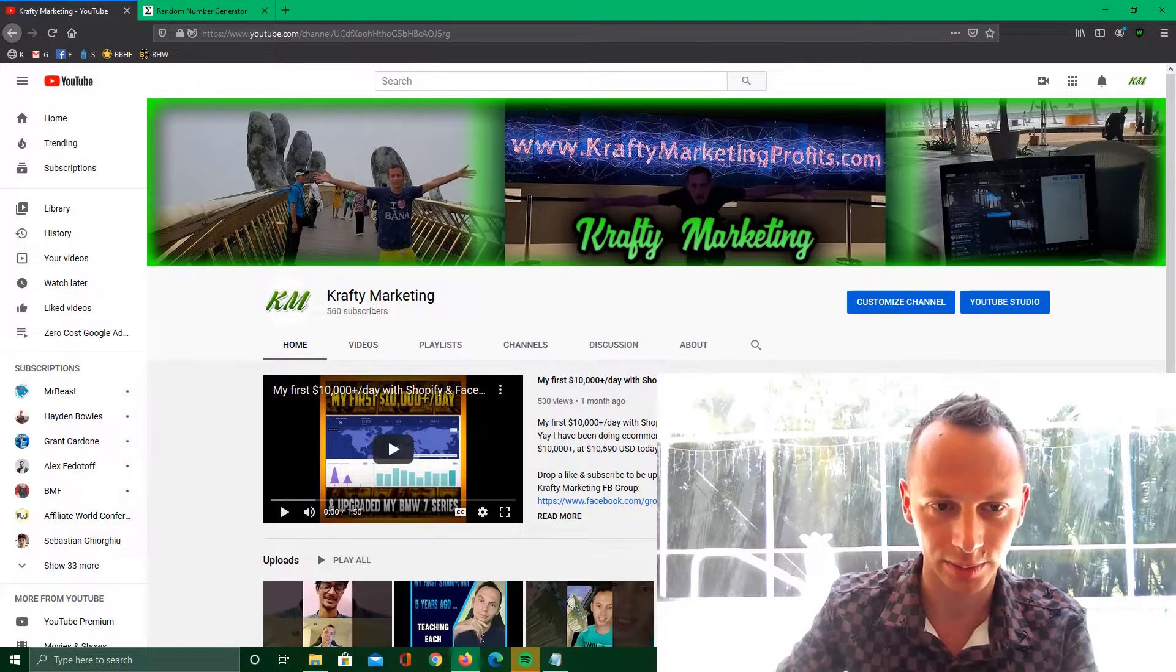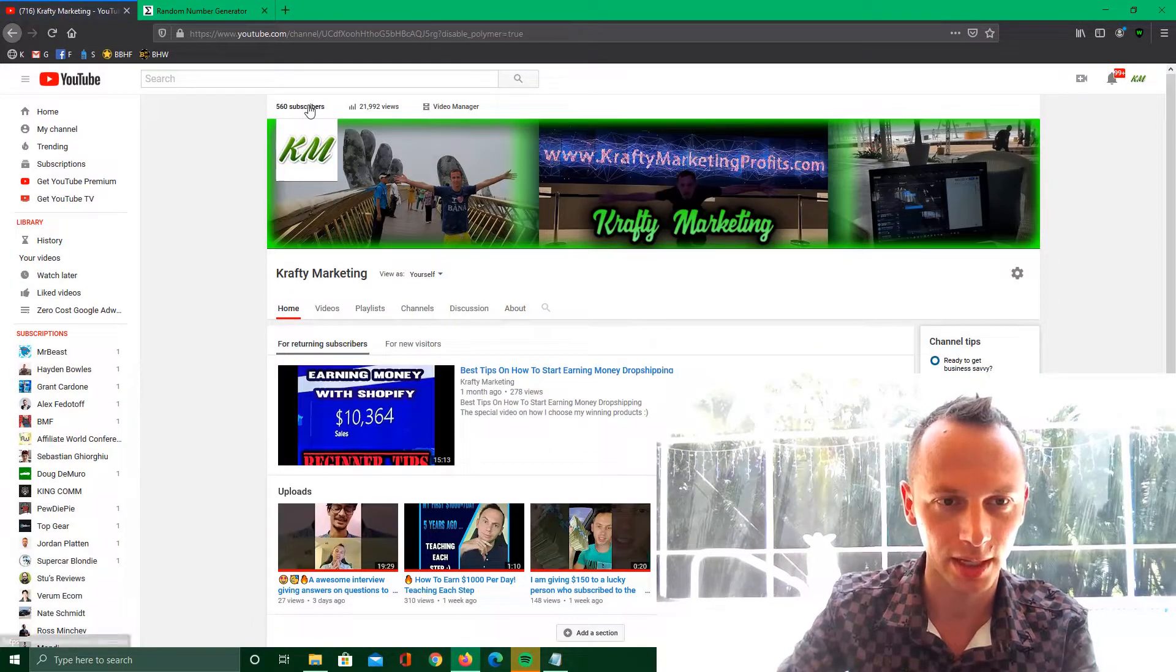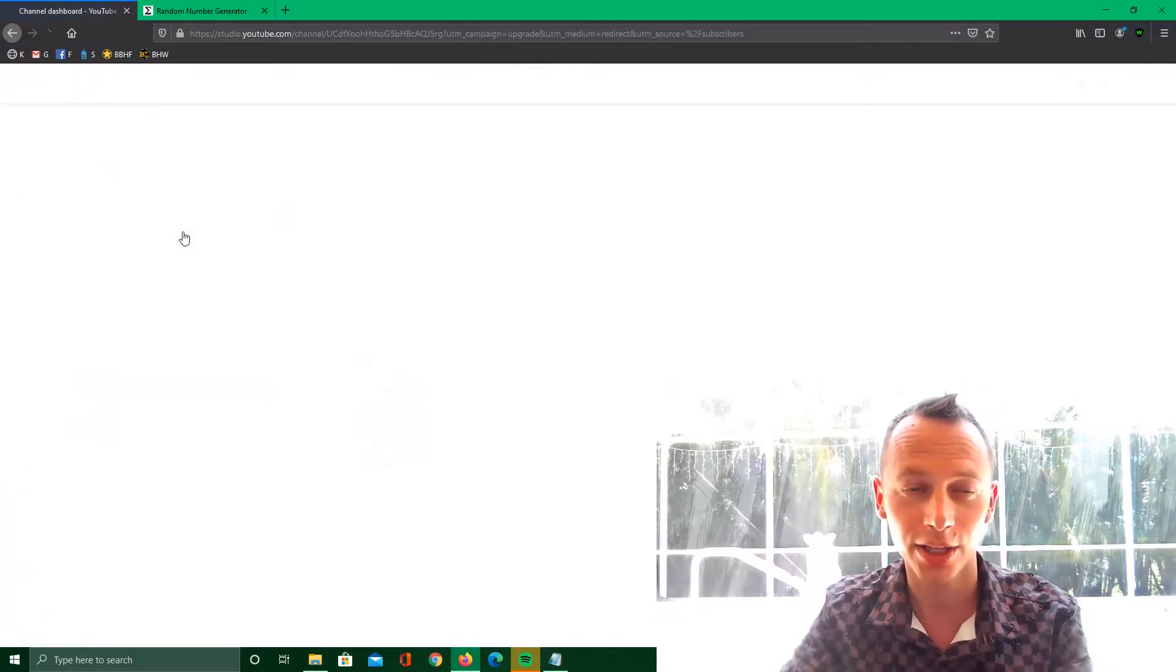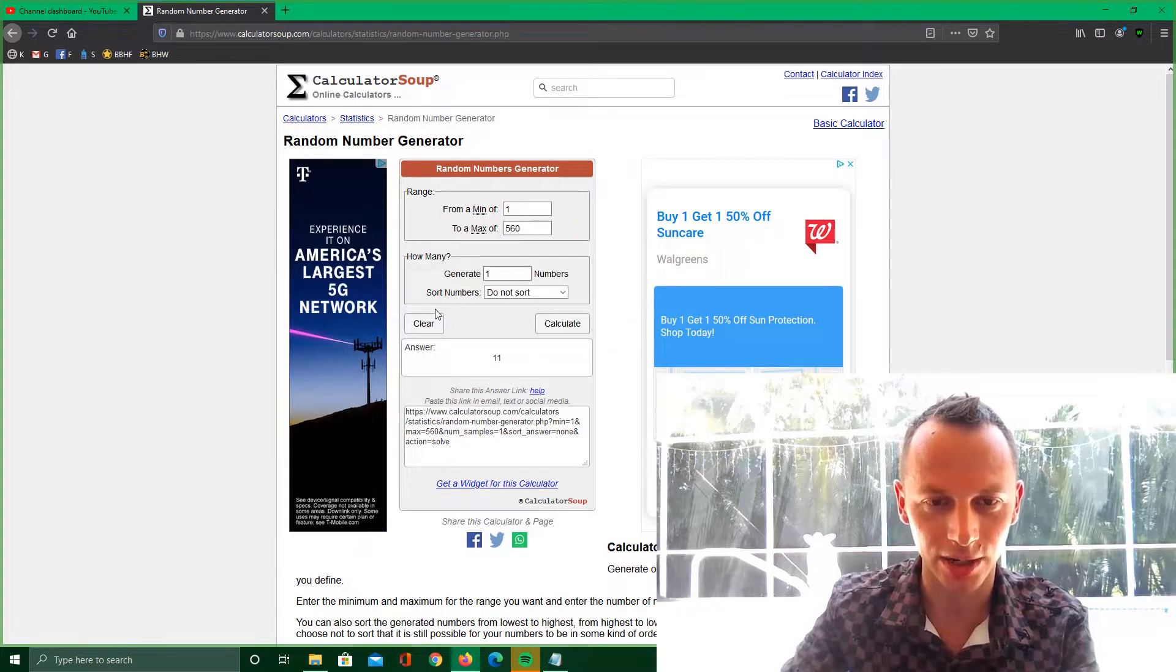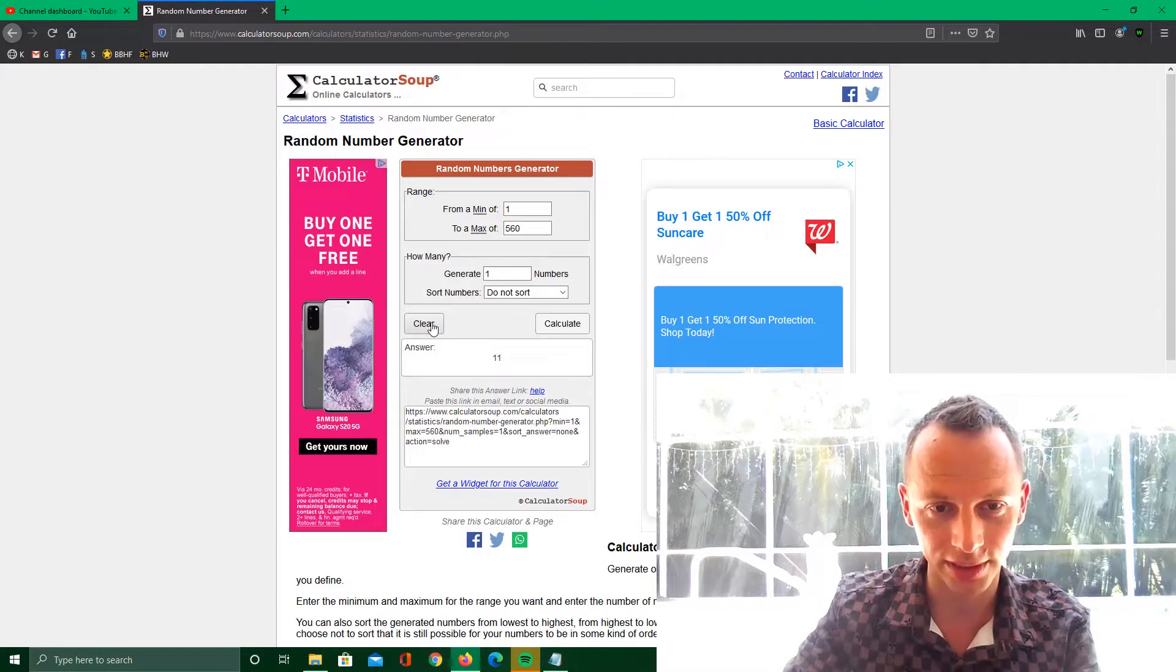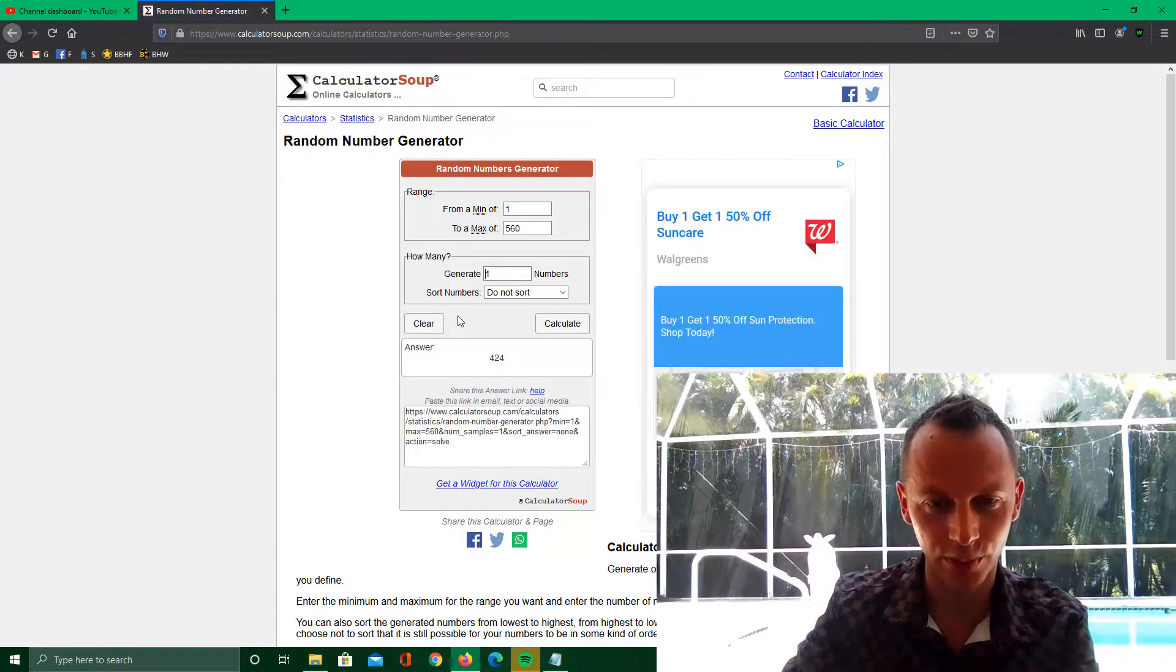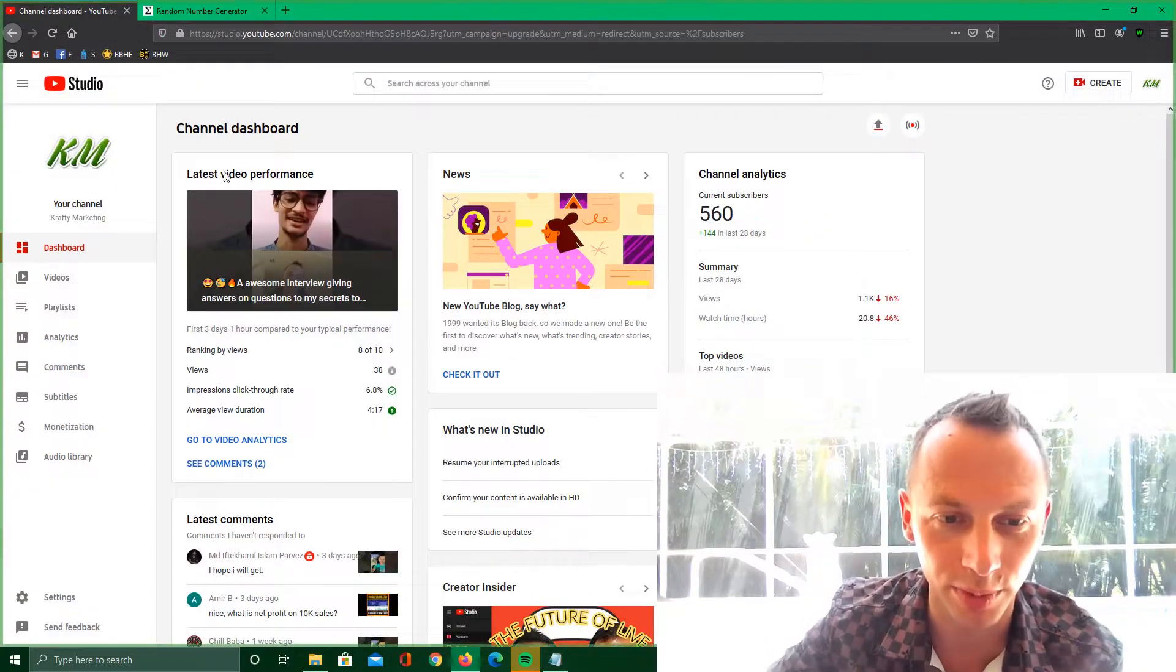I got like 200 subscribers this week, which is kind of nice. Okay, I need a random number between 1 and 560, which is all the subscribers I have. Got 424. The only thing is some of the people don't have the subscription public.